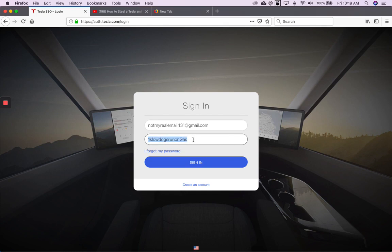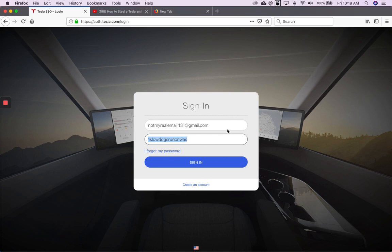So basically, obviously be really careful with who you let access your computer. Yeah, so there you go. Thanks. Bye.